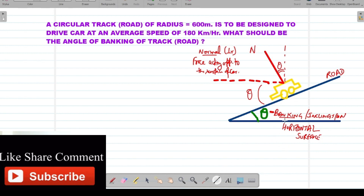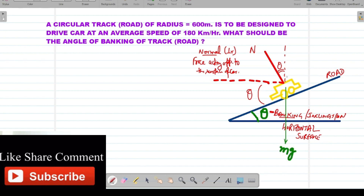What is the weight of this car? It will be acting in the downward direction, and its value is equal to mg — this is the weight of the car. If this angle is theta, and this is mg, then if we draw a right-angle triangle, the component above is N cos theta.